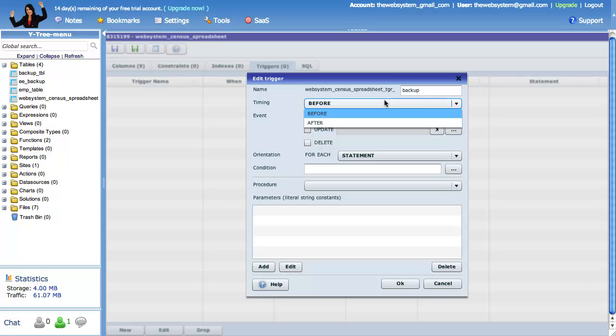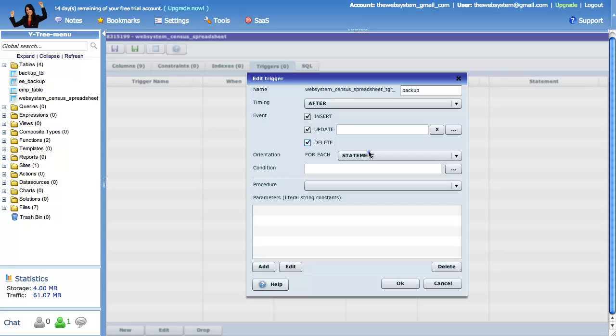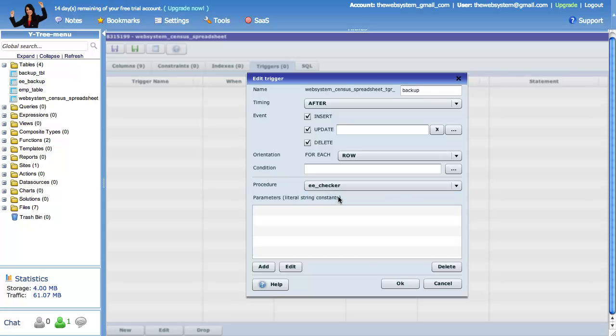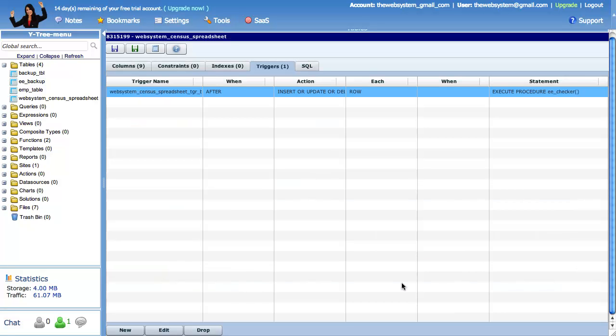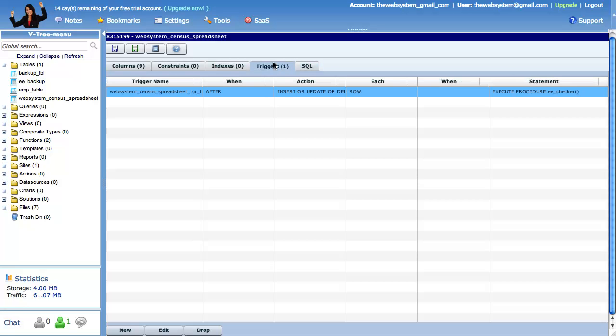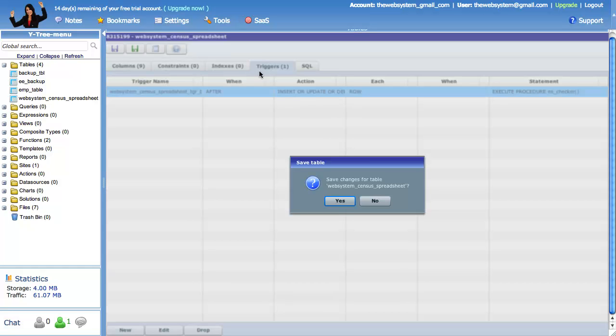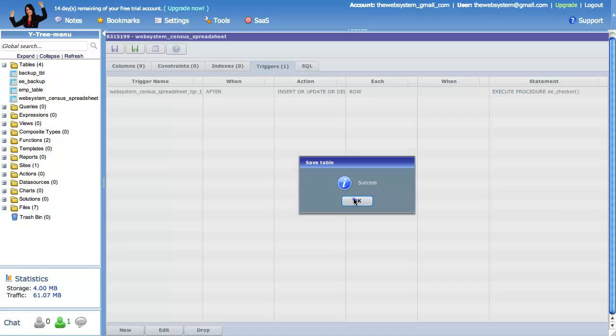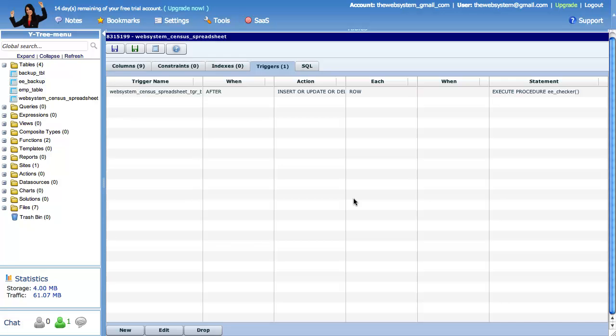This trigger fires after someone inserts, deletes or updates. It will fire for each affected row. Now we must designate the trigger function that we wrote earlier. Our table trigger will run this specific trigger function. Let's check the auto generated SQL, then try to save the changes. Wonderful. That concludes our third step.